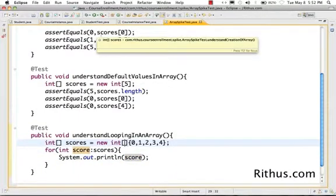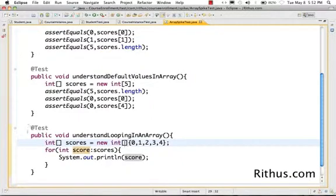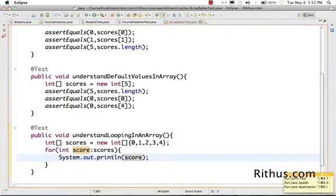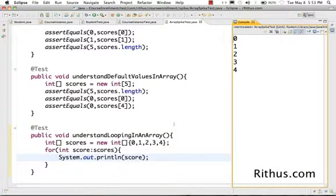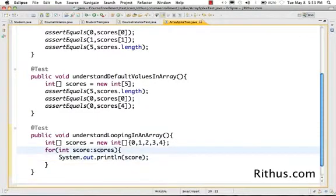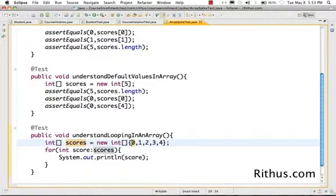Let's see what happens when this test is run. The test will obviously succeed because we haven't put any assert in here — it's just going to print a value to the console. Looking at the output on the right-hand side in the console, it's printing 0, 1, 2, 3, 4. When it goes through the loop the first time, score is 0; next time, score is 1; next time, score is 2.